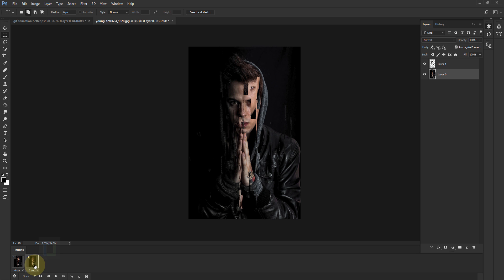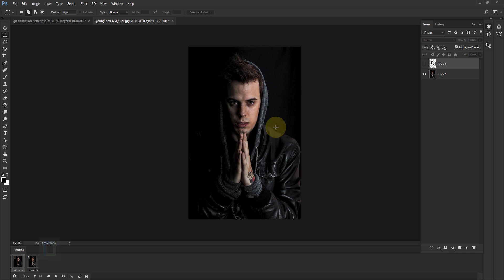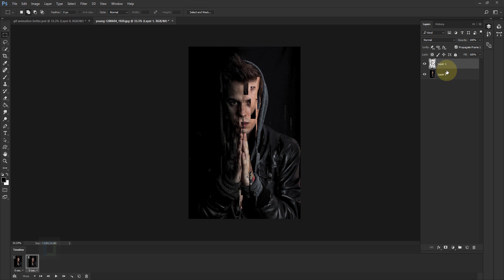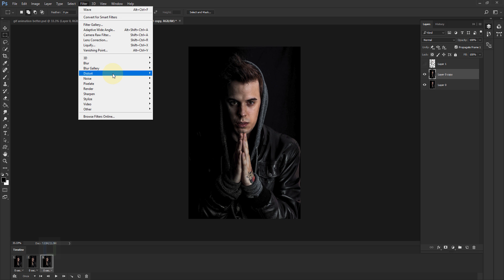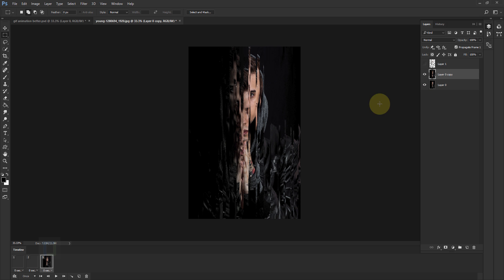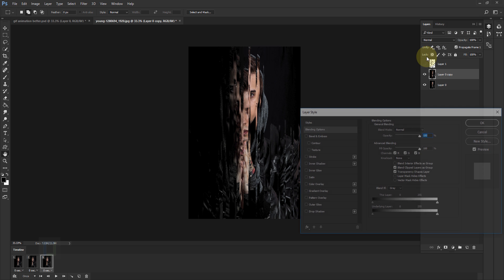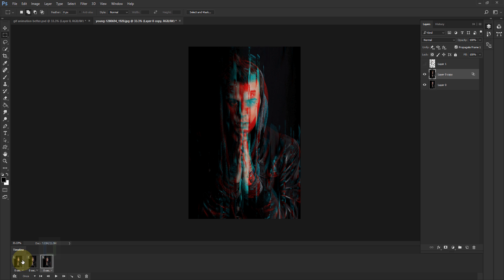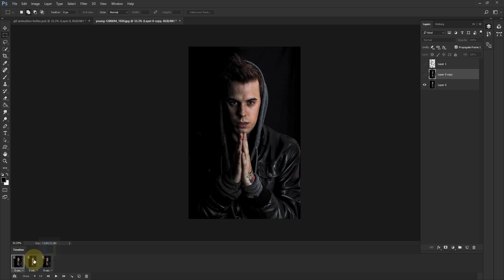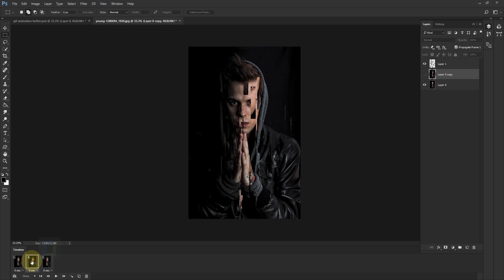So for frame one I'll hide the glitch layer and register the original. For frame two I'll turn on Layer 1 and register the glitch. Now I'll add one more frame by clicking the icon again. This time I'll activate the original layer, press Ctrl+J for a copy, and apply Filter > Distort > Wave with different settings. Then right-click the layer, go to Blending Options, and turn off the R channel for a really cool effect. So frame one is simple, frame two has a little glitch, and frame three has a full crazy glitch effect.